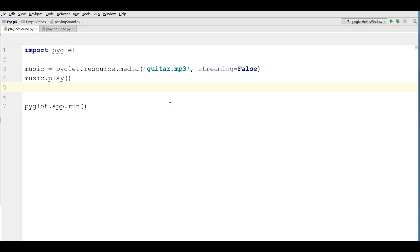In this video I'm going to show you how you can play video, for example mp4 video in your PyGlid application.